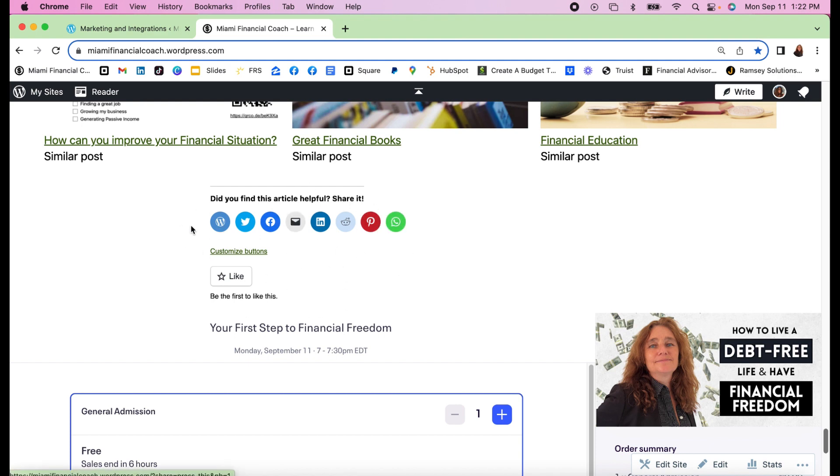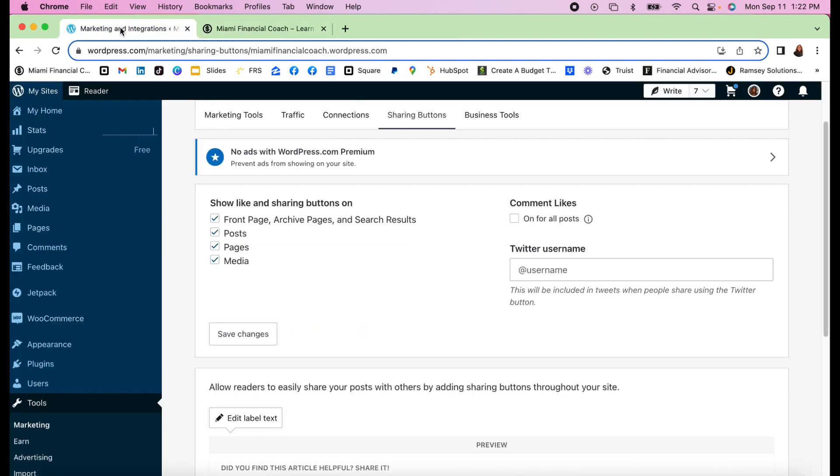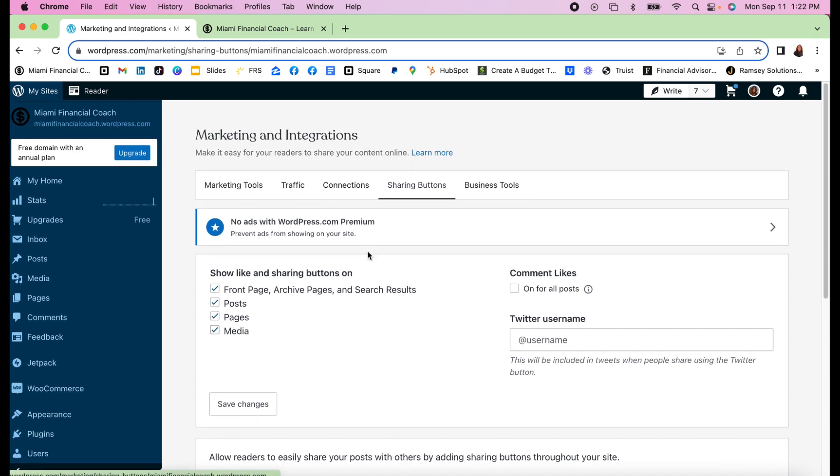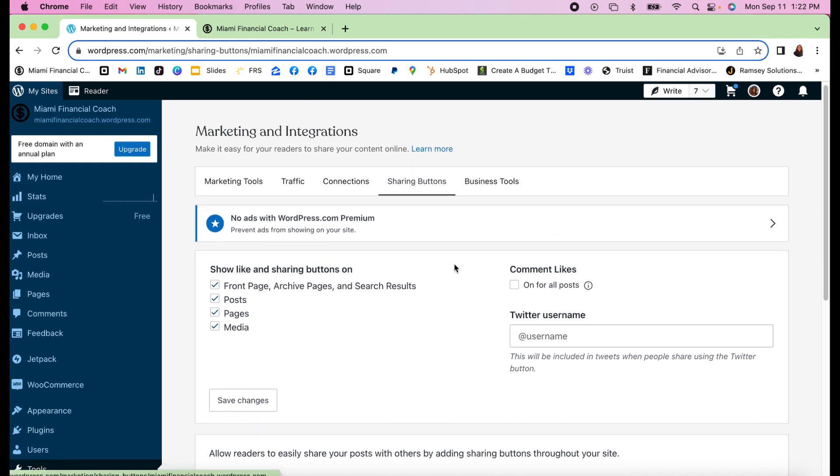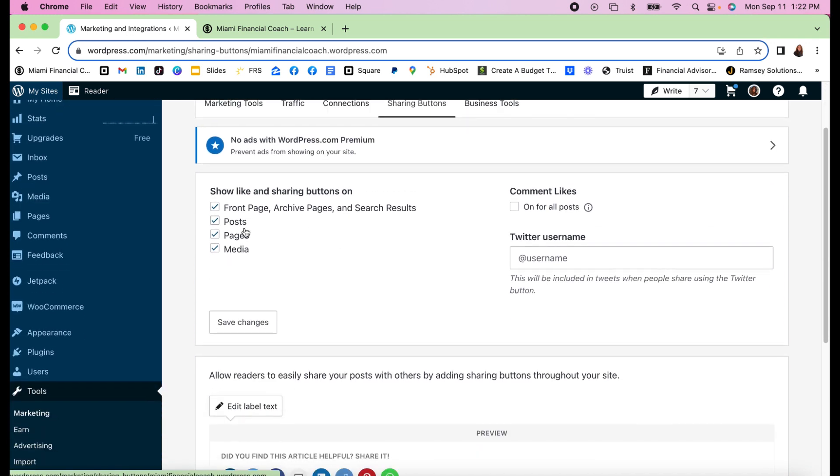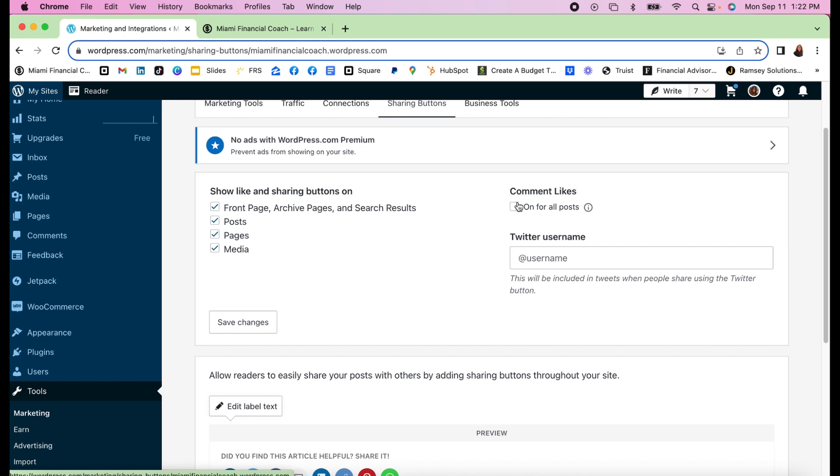It's really helpful because it allows people to share your content on any platform you choose. You go back to Sharing Buttons and decide where you want it: show like and sharing buttons on the front page, archive pages and search results, on posts, on pages, and on media. You don't have to choose all of them but you can. Comment likes - do you want people to be able to comment? I don't really like for people to make comments on the website, so I chose not to use this.